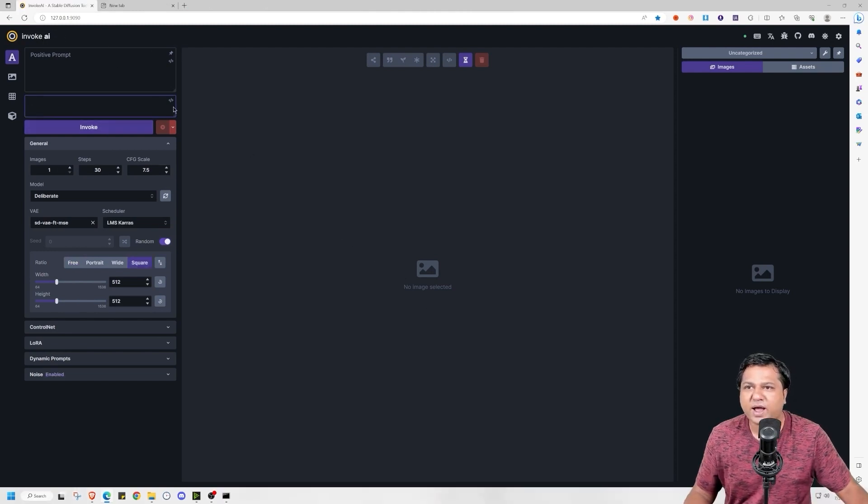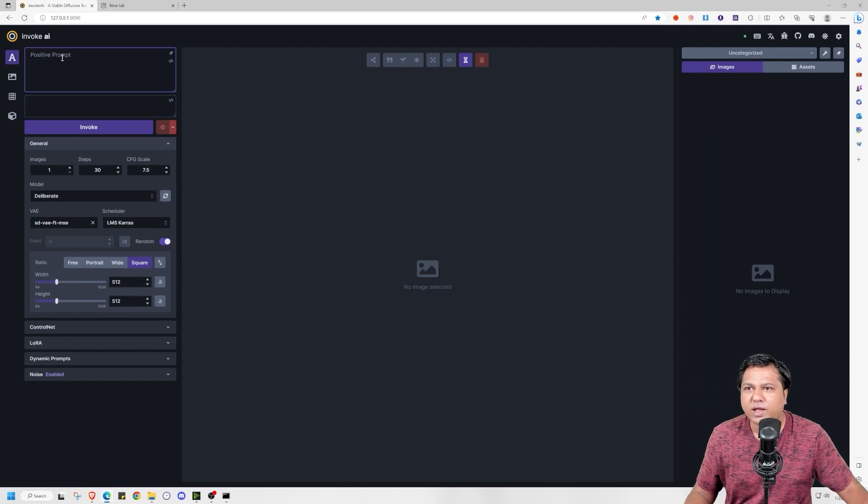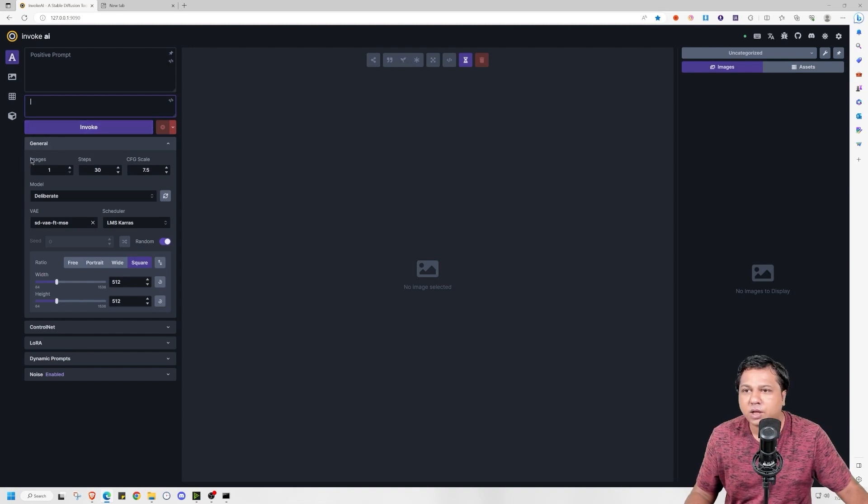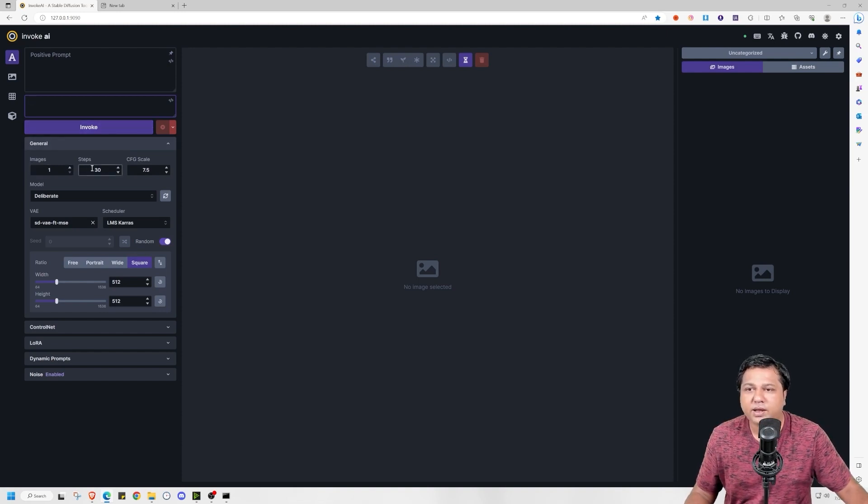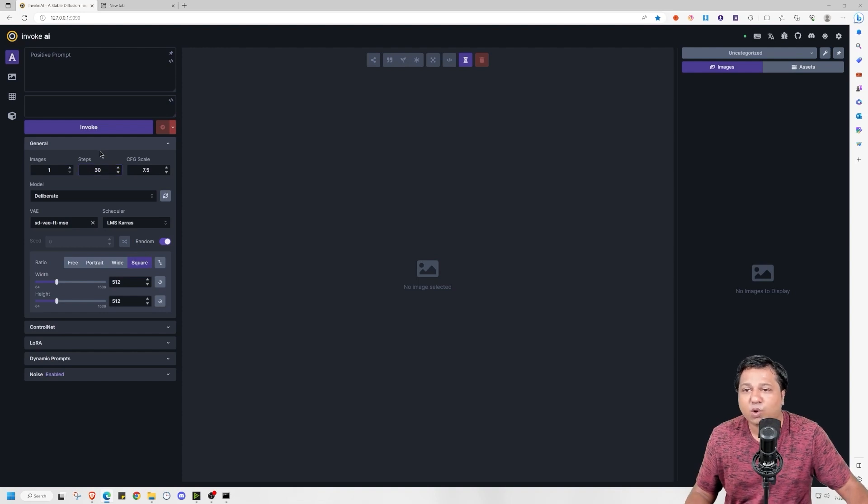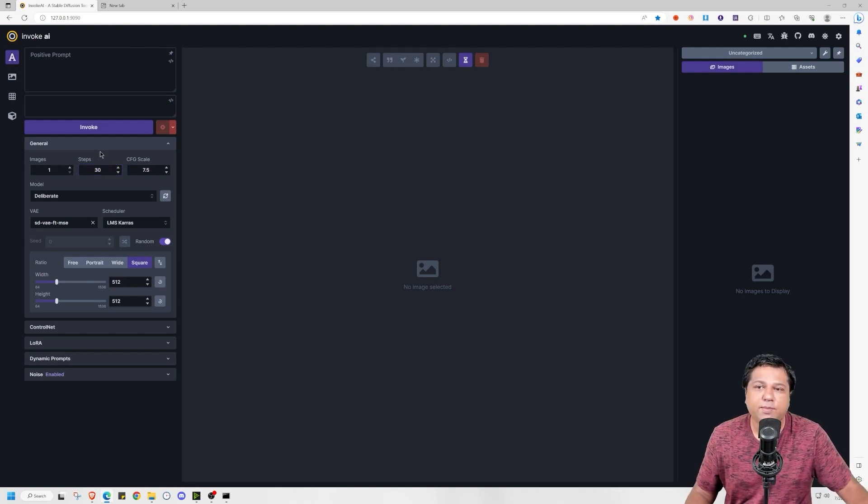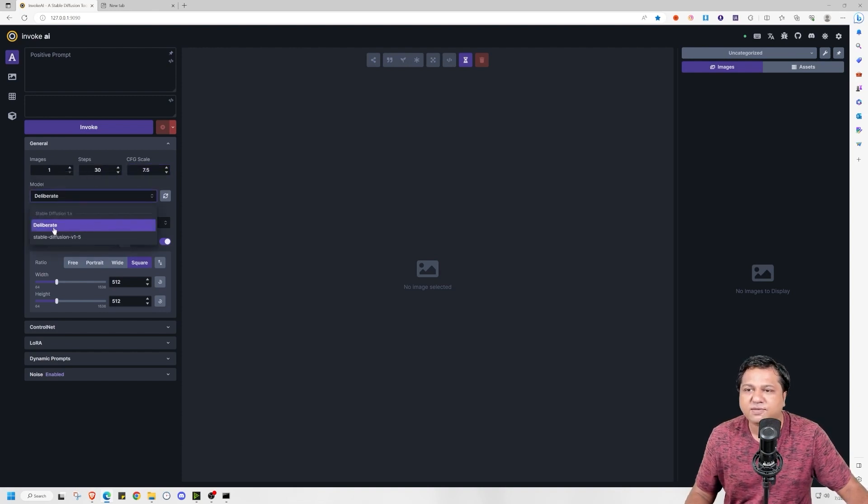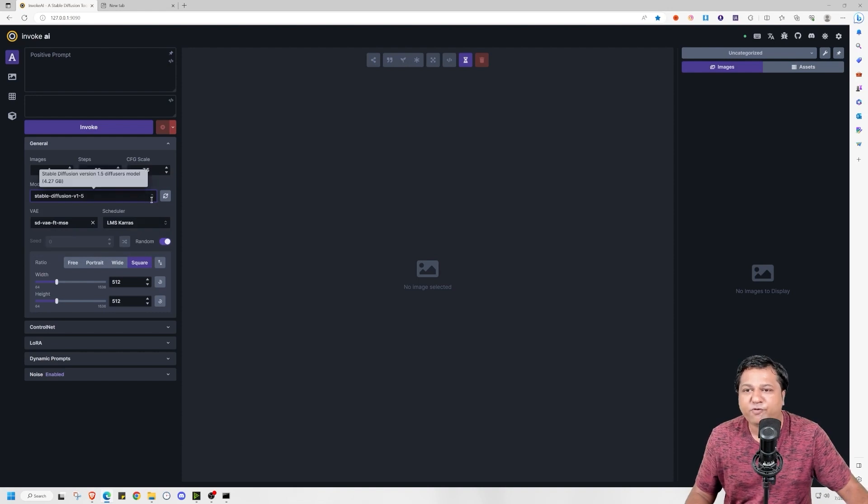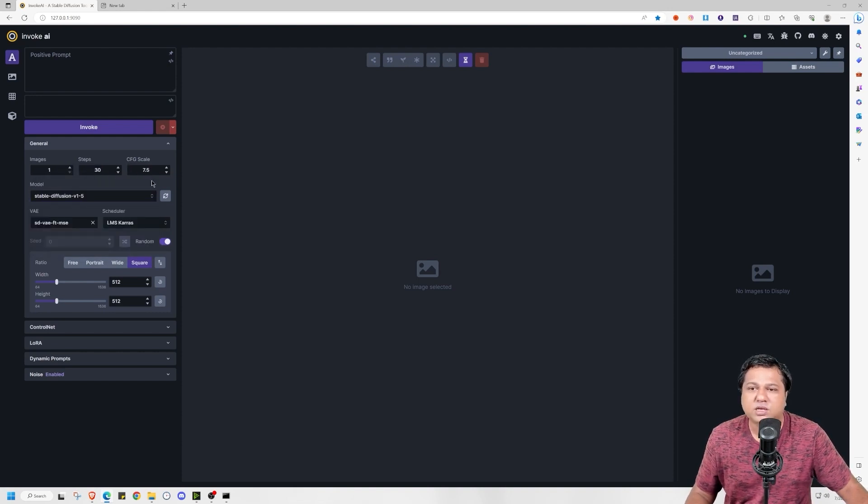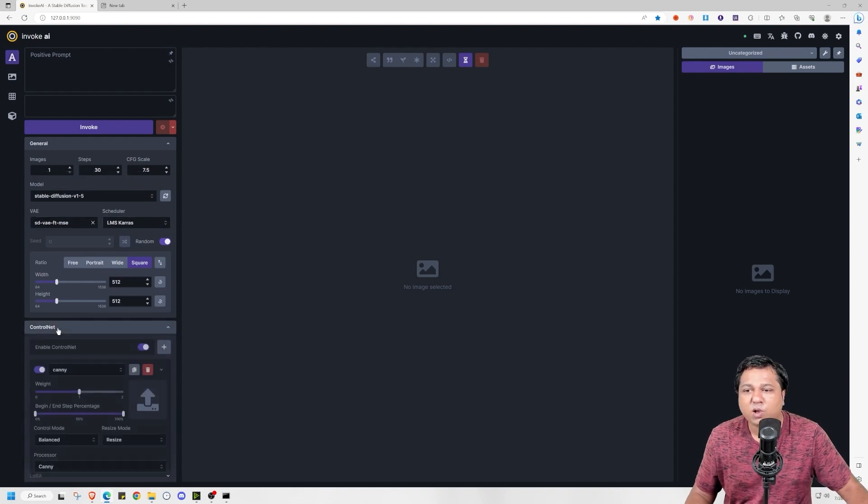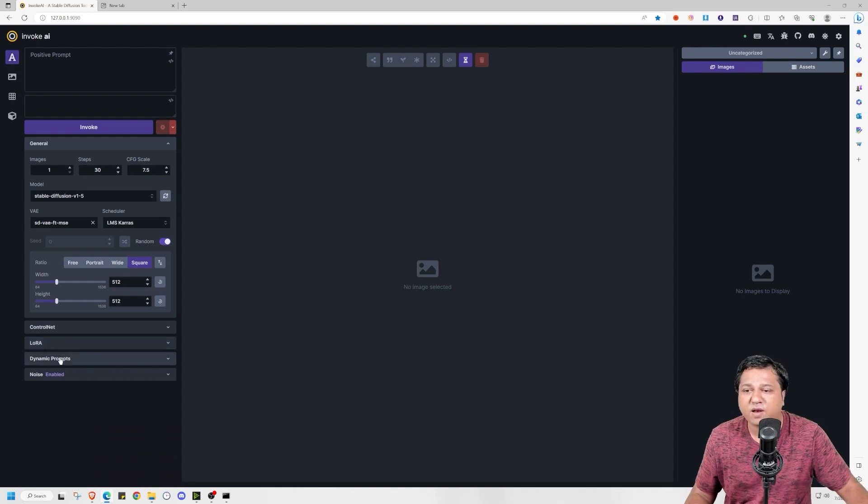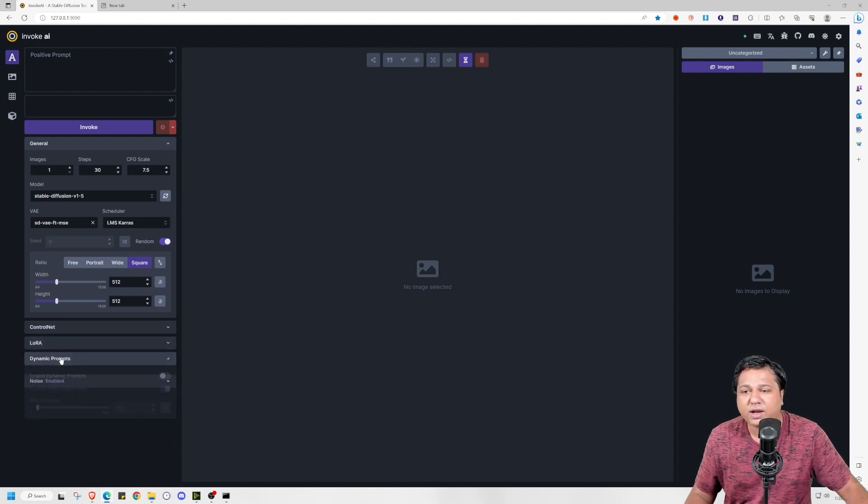So this is the basic UI of Invoke AI. Here you enter the prompt. Here you enter the negative prompt. Invoke button you press for generating the image. Here you enter the number of images you want to generate. Here is the number of steps that you want AI to take to generate the image. And here is the CFG scale. Here is the model. As of now I have selected deliberate. You can also select stable diffusion 1.5 model. These two models come pre-loaded in it. Here is the VAE option. We also have ControlNet and LoRa support which was previously not available in Invoke.